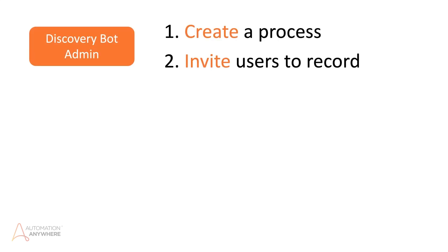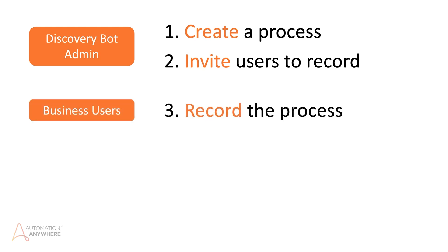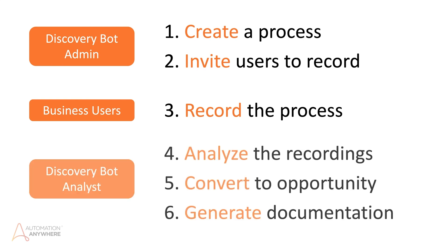In Discovery Bot, an admin first creates a process and invites other business users to participate in recording how they do that process. Discovery Bot aggregates the recordings of multiple user processes to generate an automation opportunity which consists of proposed automation steps for entering client information. A Discovery Bot analyst can then collect data about these opportunities, make fine adjustments to the generated automation workflow, and transform these opportunities to process documentation in a single click.